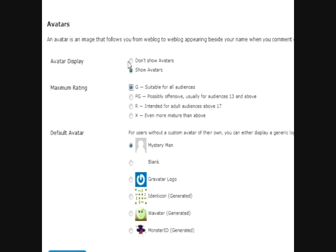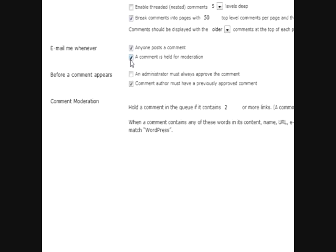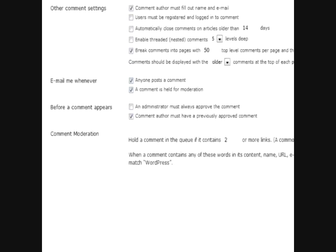So, and you can also show not to show avatars at all. That pretty much does it for the comments section. If you have any other things that you had questions on, you can just look at them there. They're pretty self-explanatory.